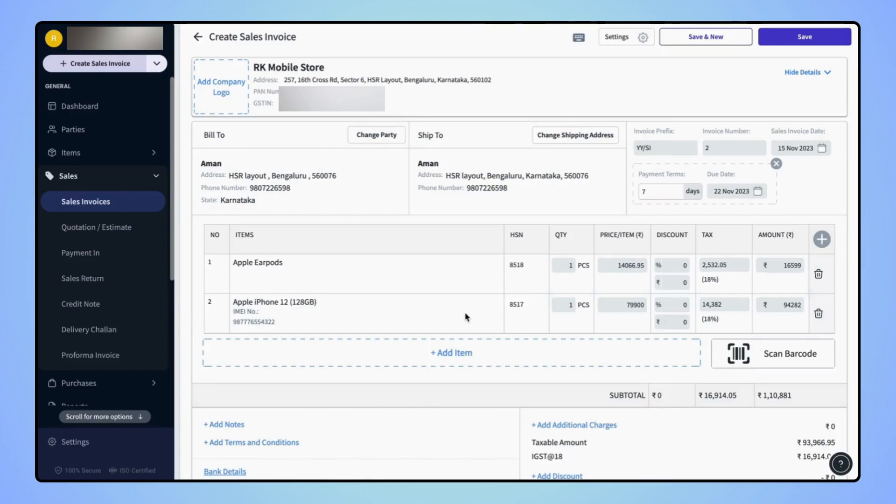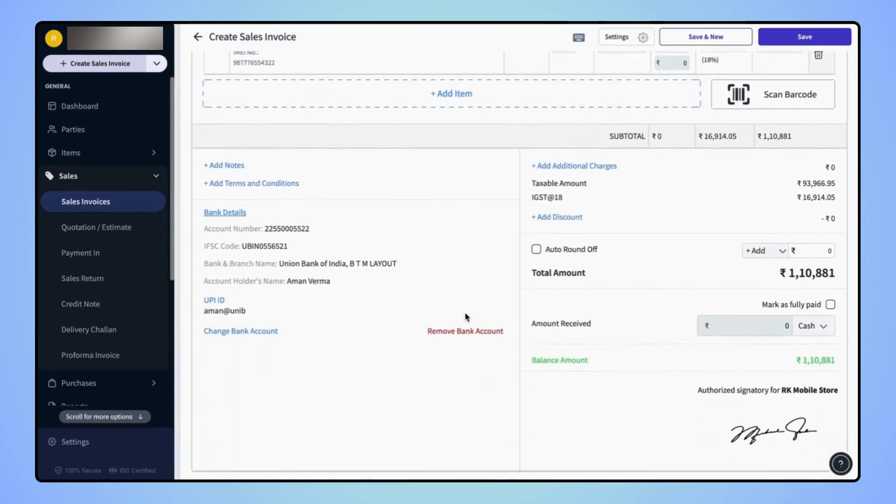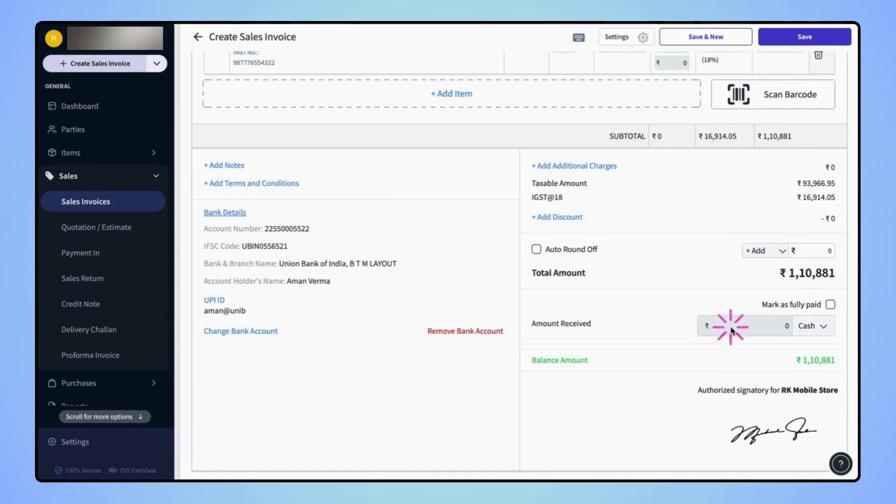On the create sales invoice page, scroll down to the bottom and users will see the amount received field. Now click on the amount received field and enter the advance amount that you have received from the customer.